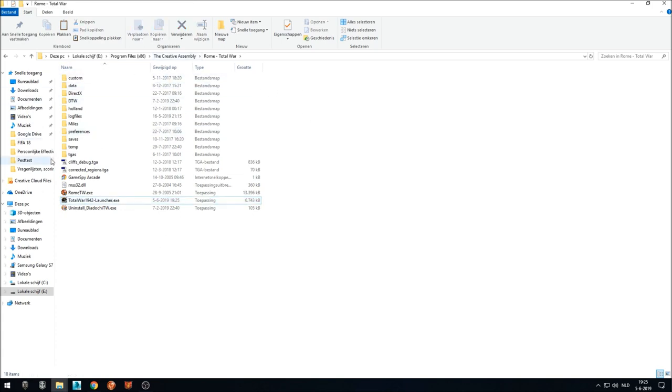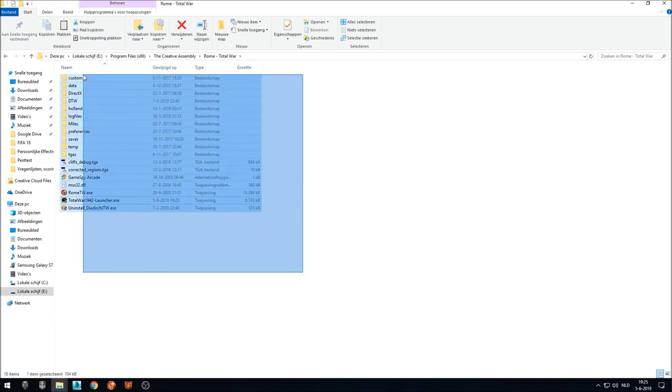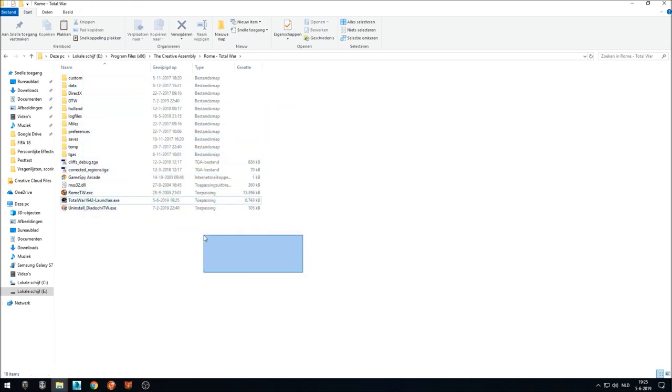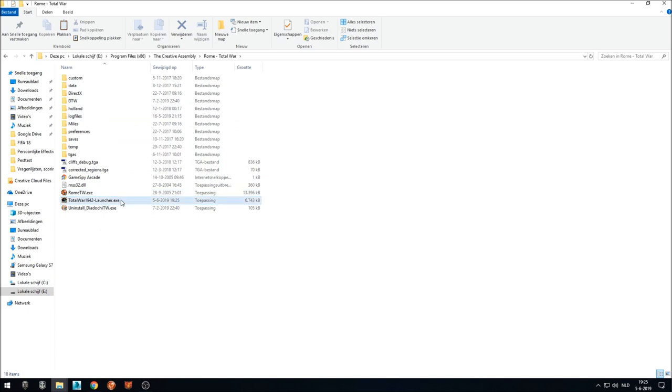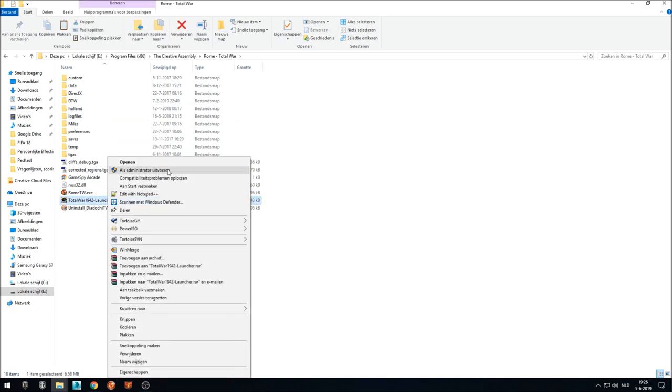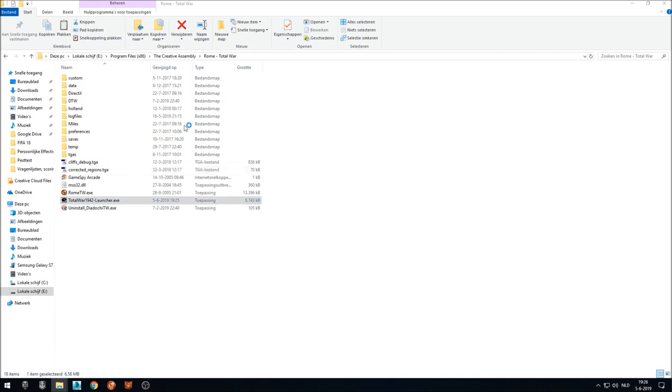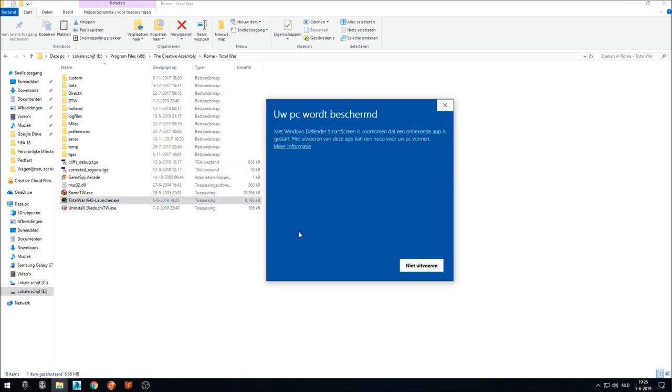Now, before we run the launcher, you will see I do not have 1942 installed already. So it's not here. I just deleted it. So we run the launcher. I will do it as administrator because then downloading is better.